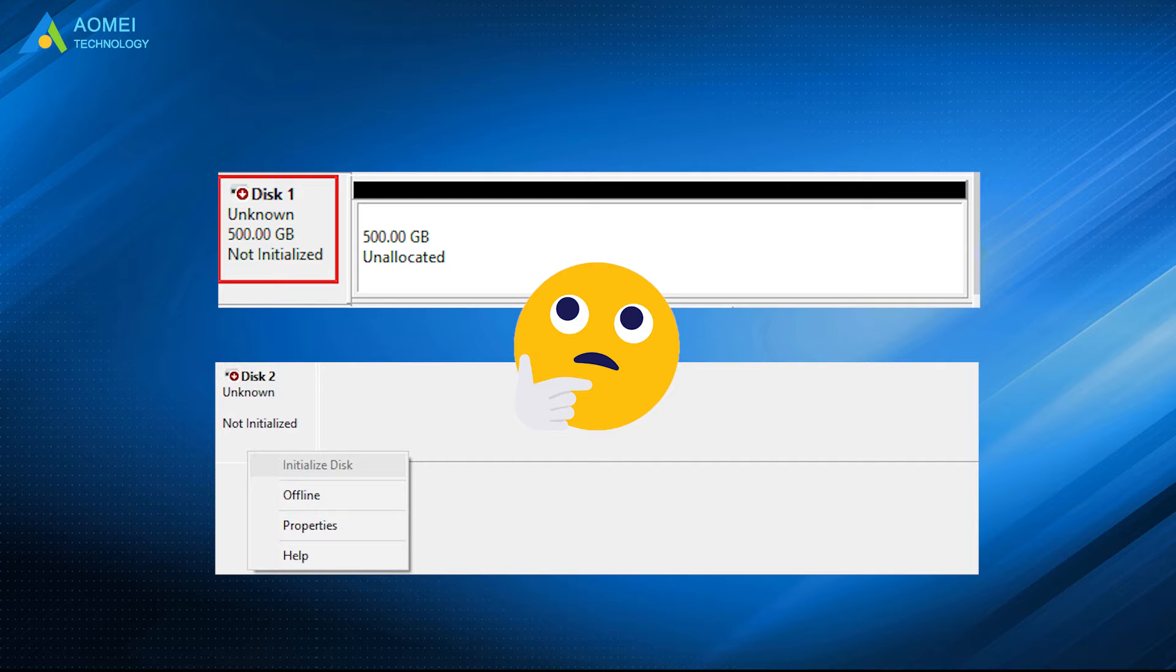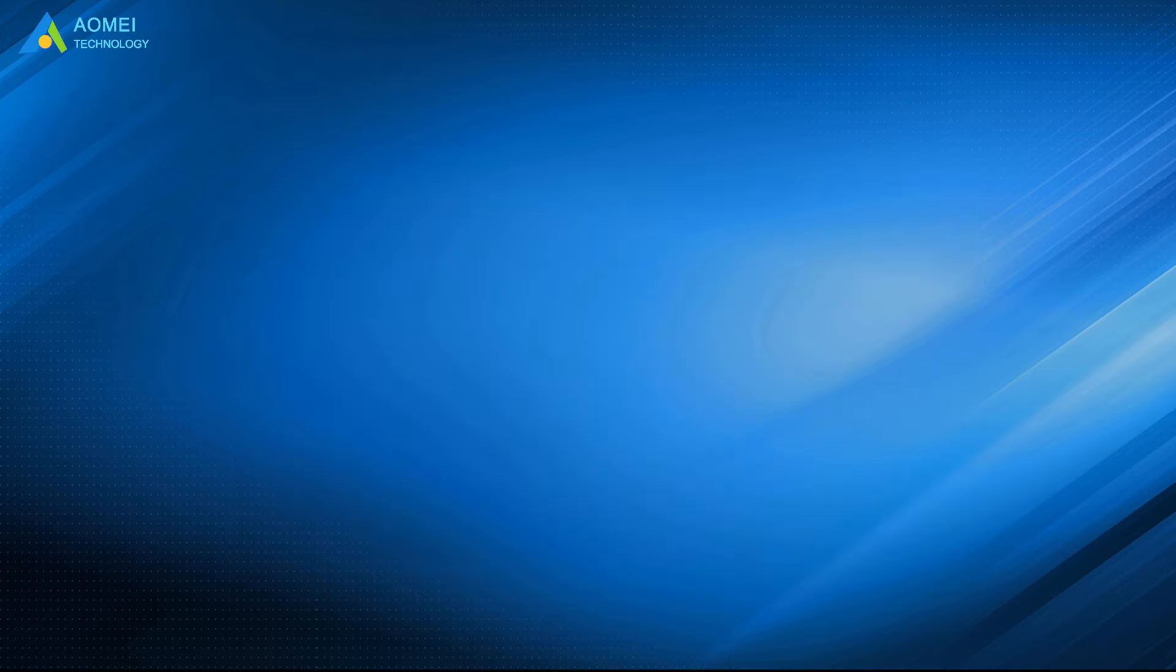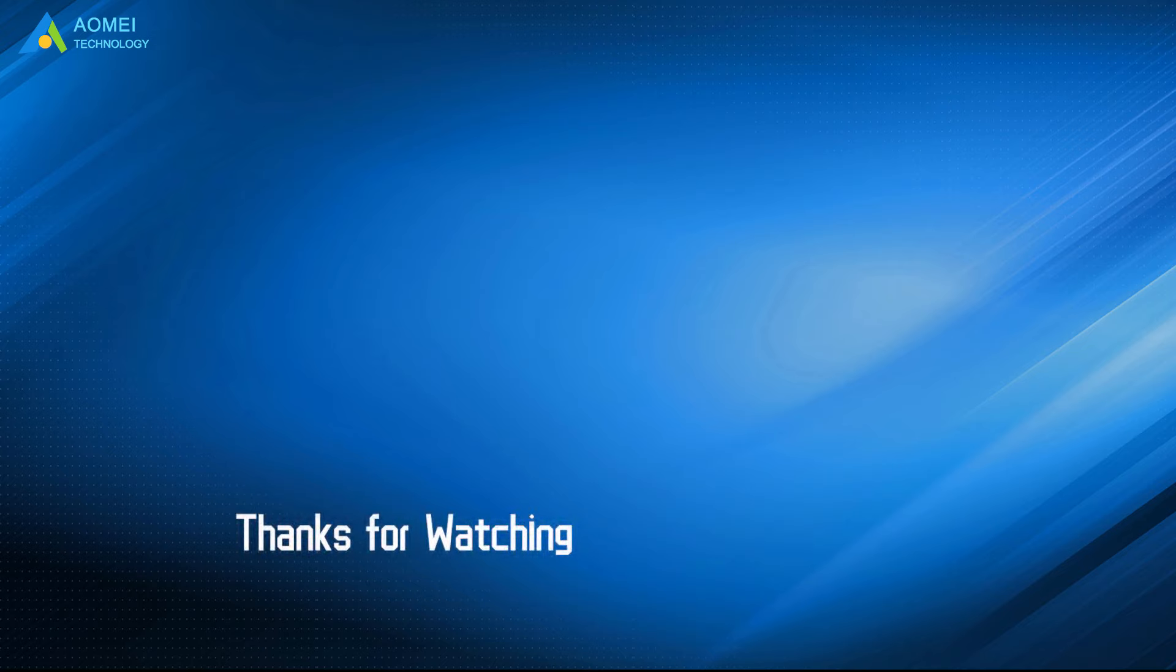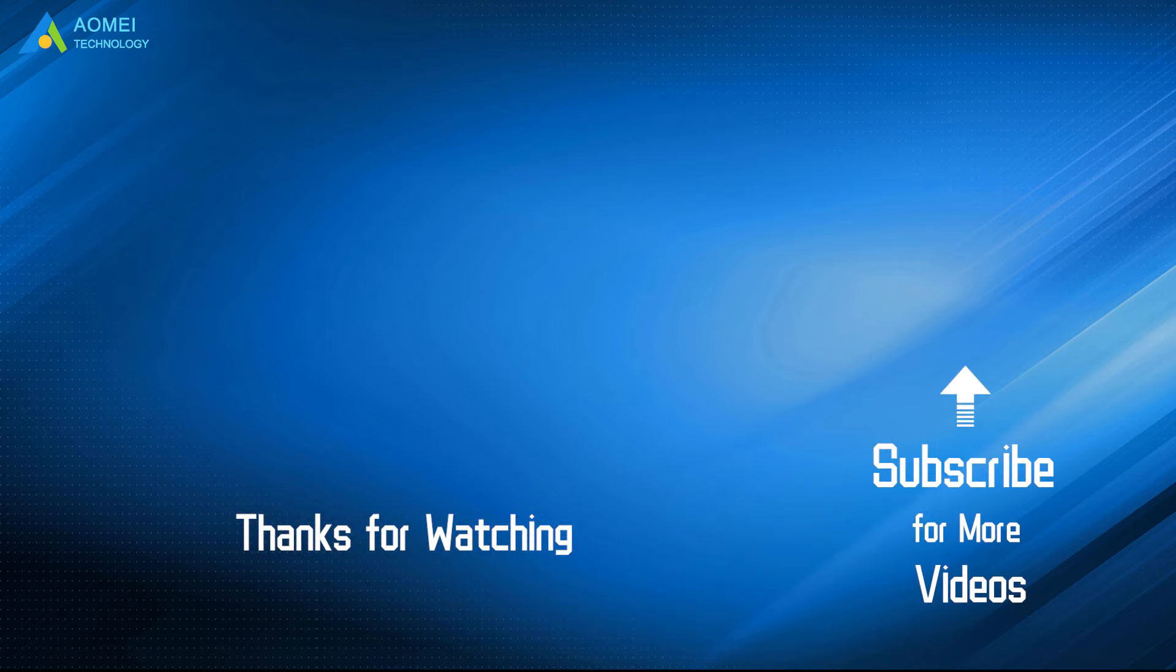That is all about how to fix external hard drive not initialized. Hope you can get what you need after watching this video. Want to know more about AOMEI? Looking for more tech knowledge? Just subscribe us and leave comments. We are here to help you with any questions.